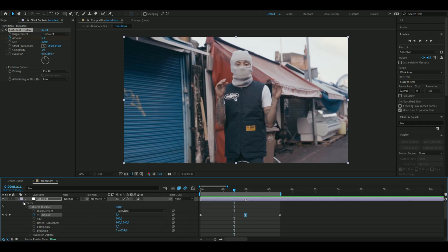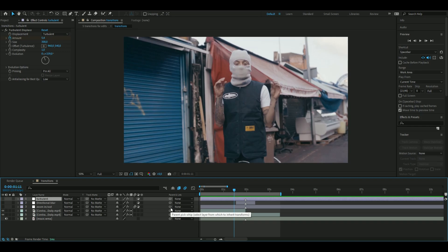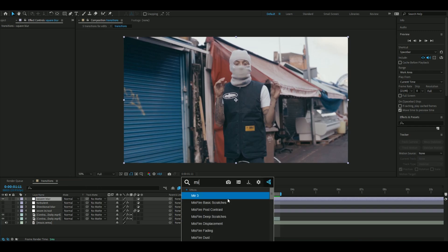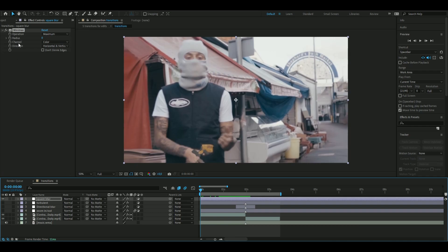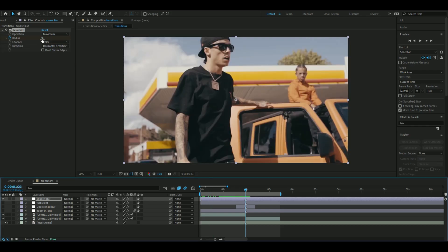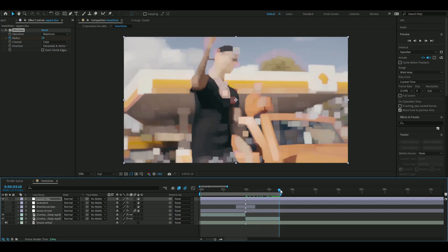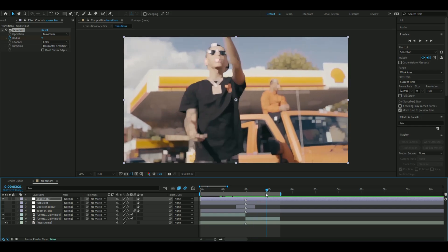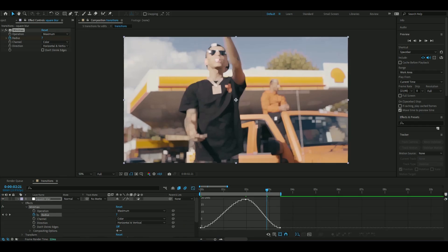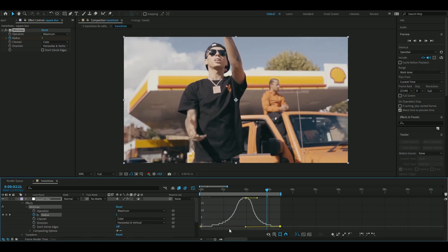Moving on to the fourth transition — make a new adjustment layer with Ctrl+Y and add the square blur effect called Minimax. Leave the settings at default, then keyframe the radius from zero in the beginning, go to the middle, make a marker, drag the radius up to around 20 — that looks good — then go back to zero at the ending. Open it up, go to Effects > Minimax, mark the keyframes, press F9, open the graph, and drag the handles to the middle on both sides.